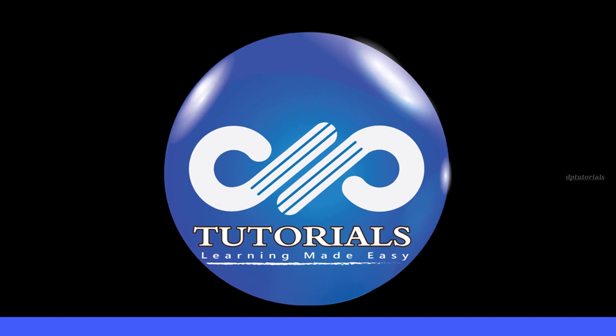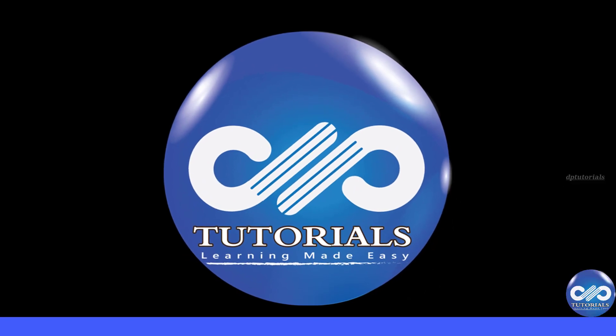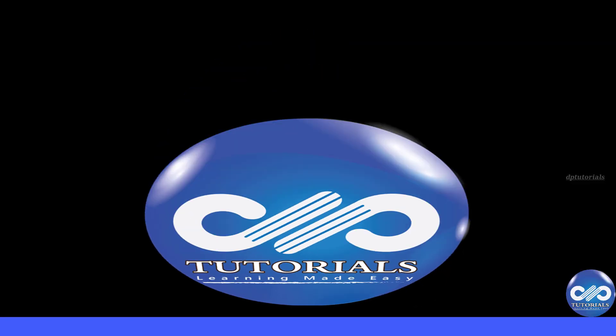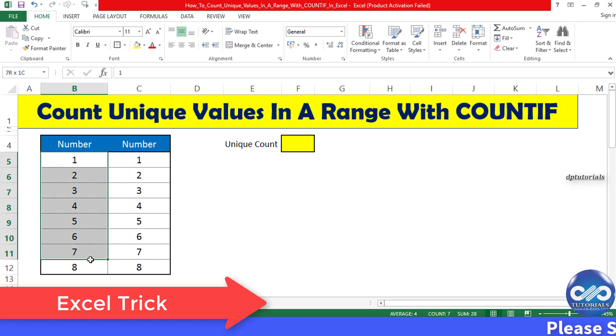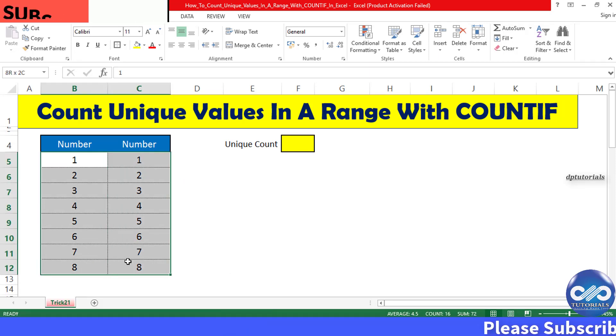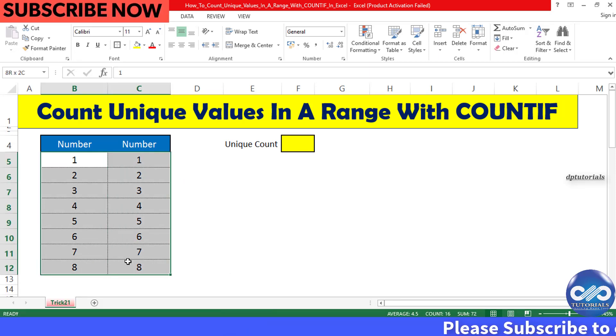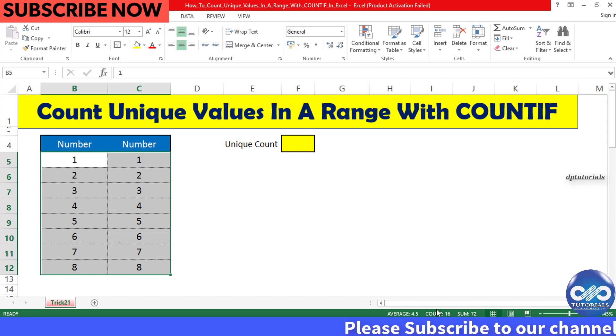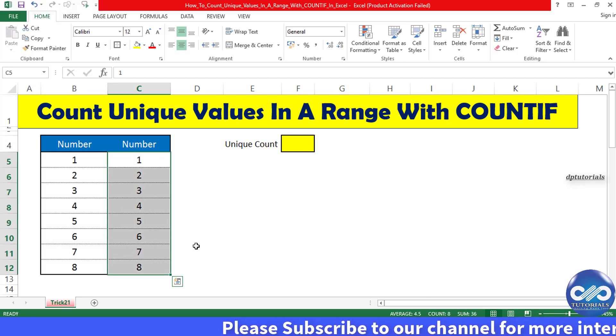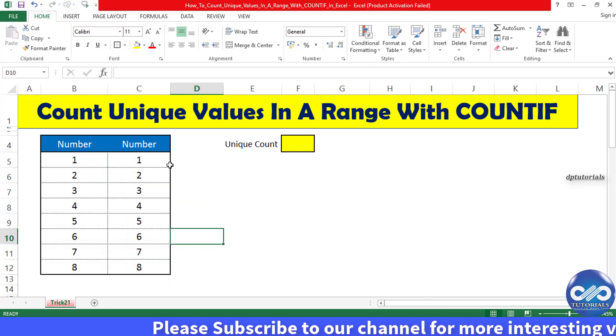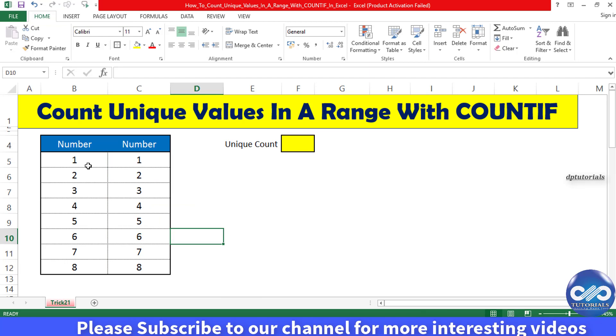Hello friends, welcome to dptutorials. If you need to count the number of unique values in a range of cells in Excel, you can do that by using the combination of COUNTIF and SUMPRODUCT functions. In this video, let's see in detail how to count unique values in a range with this function.